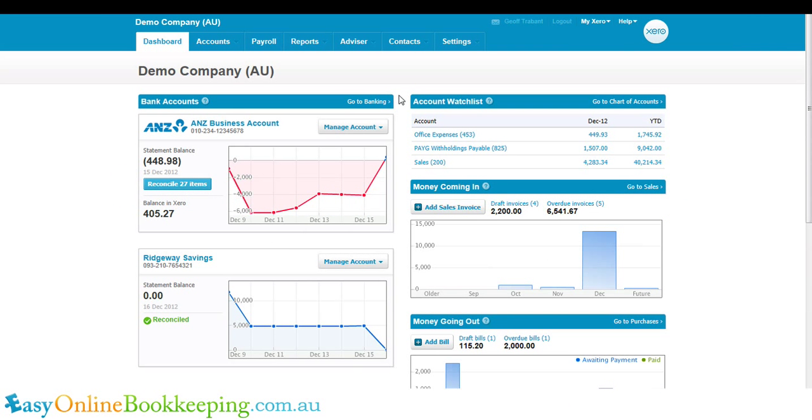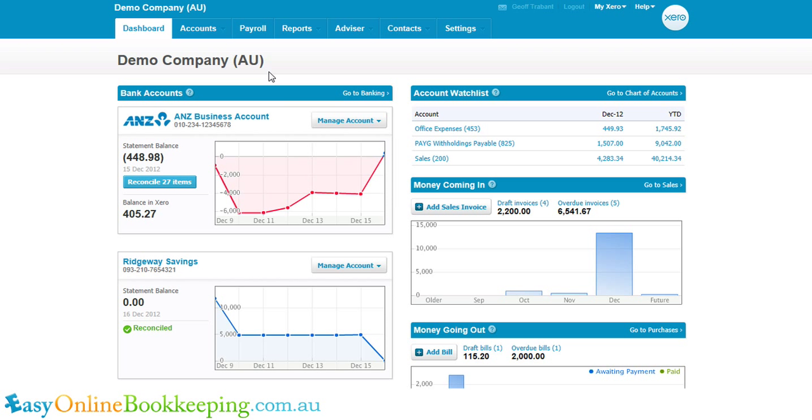One of the most common questions I get asked is how do I reconcile a bank account in Xero? And I'm going to answer that in this video.